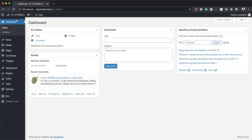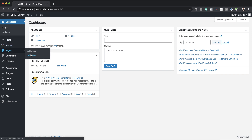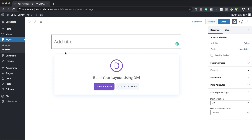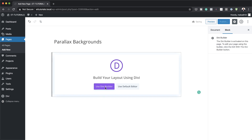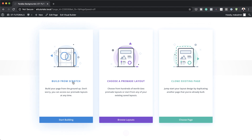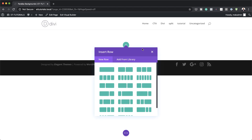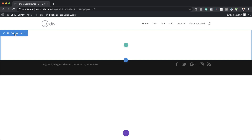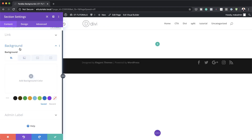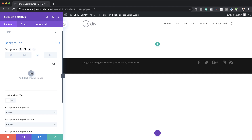The first thing we need to do is to create a brand new page. So I'm going to come over here to pages and click on add new. We're going to give the page a name — I'm just going to call this 'parallax backgrounds' — and then click on use the Divi builder. We're going to build from scratch. And before I can start adding any columns or modules, I'm going to first go into my section settings.